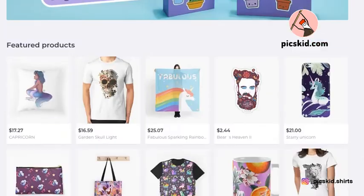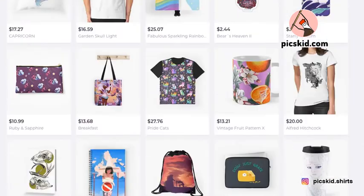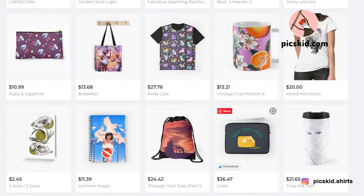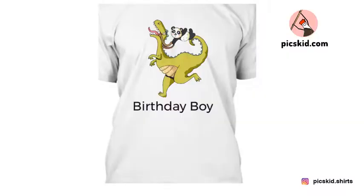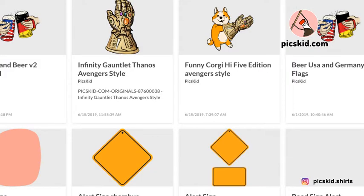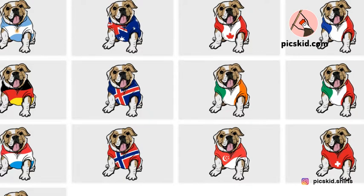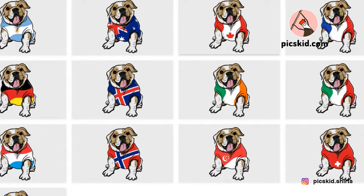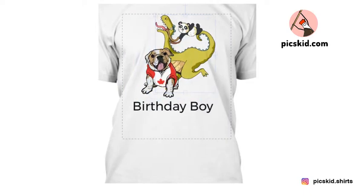You can sell on stickers or on different products, and you will also get access to all new clipart collections I'm adding every day. I will give you ideas on what you can draw, and you can spend about 10 or 20 minutes a day designing something cool and downloading it to sell.